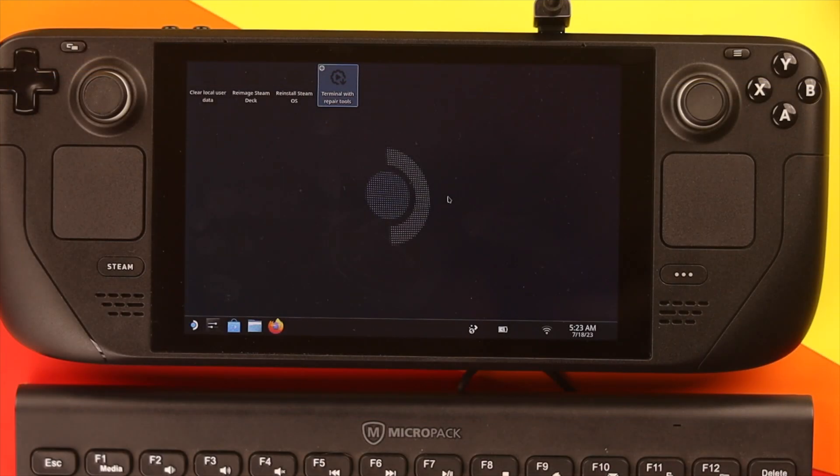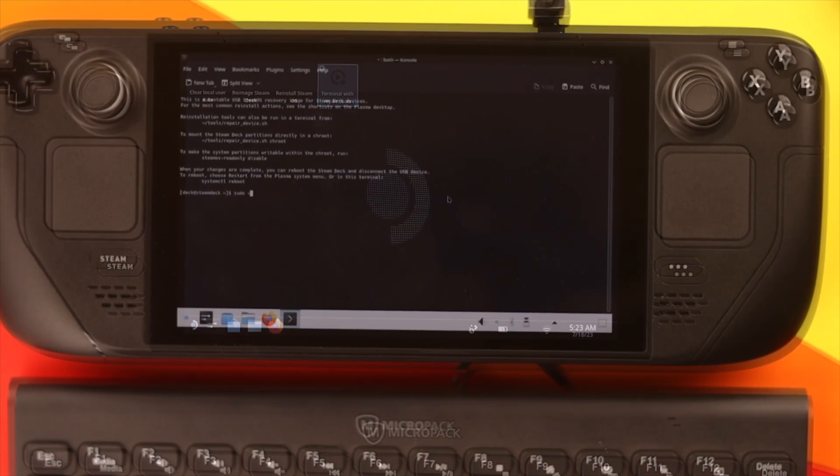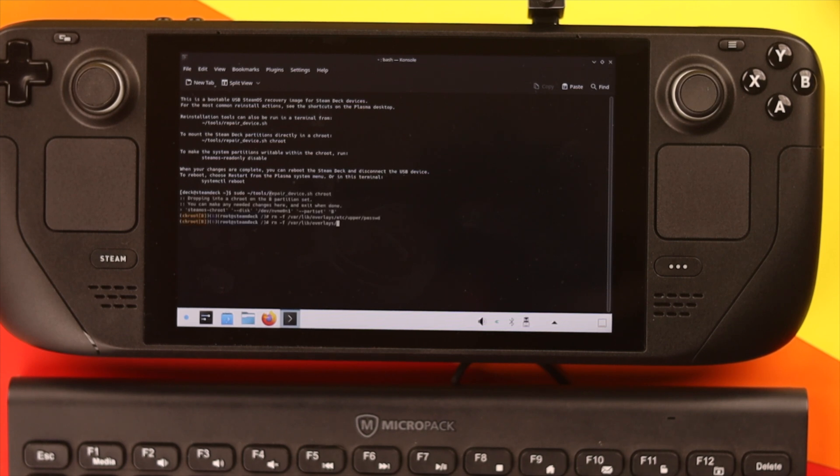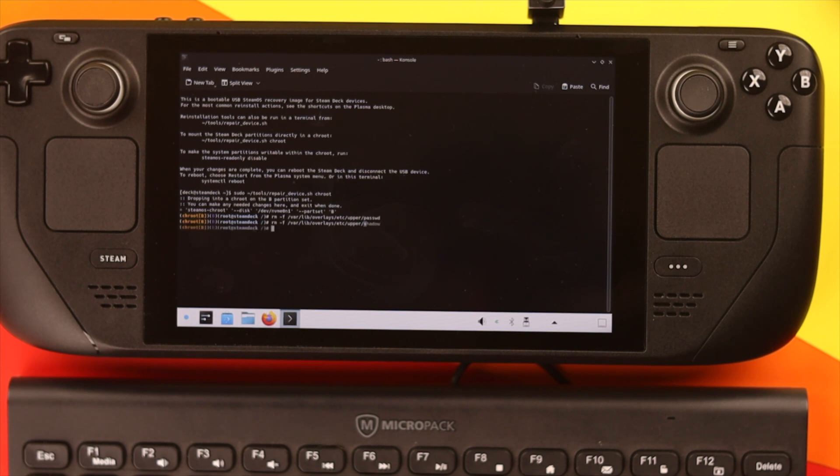After it boots up recovery mode, open the terminal with repair tools and then type or paste these three lines of commands you see on the screen one by one from the top to bottom. You can also copy this from the video description.